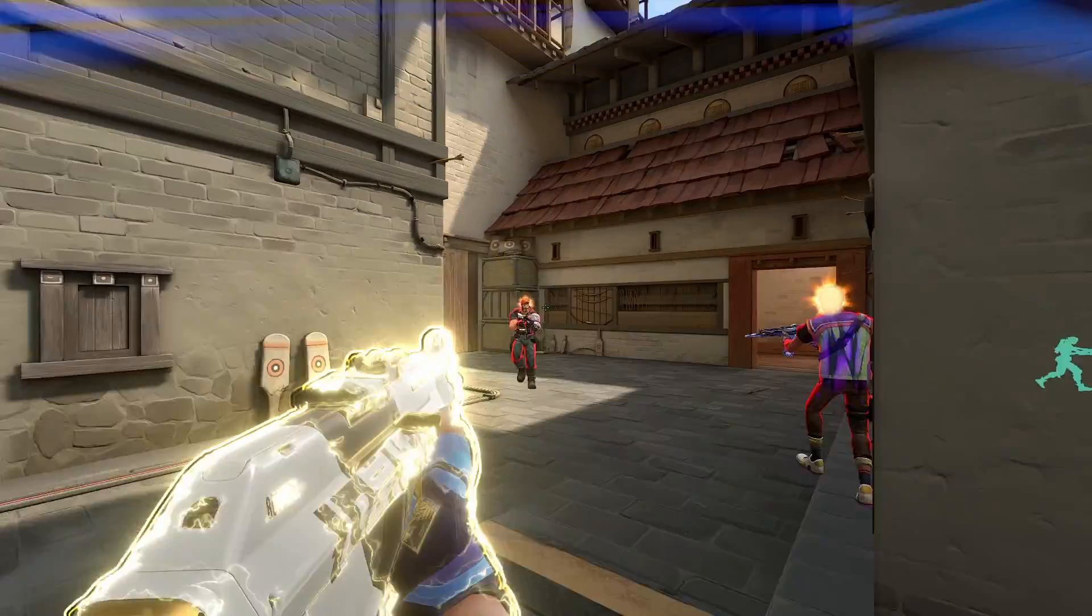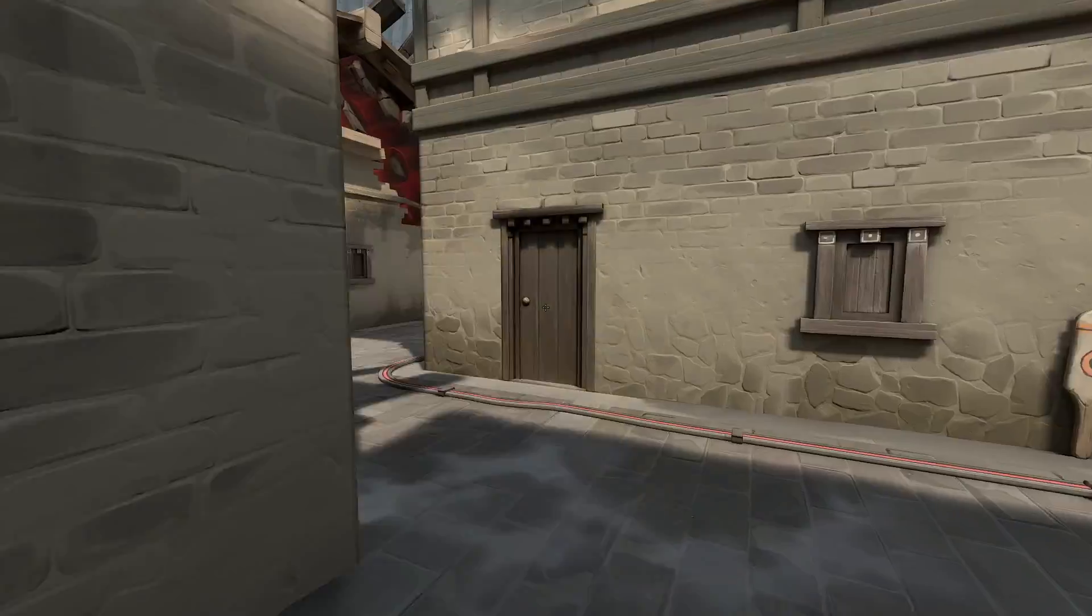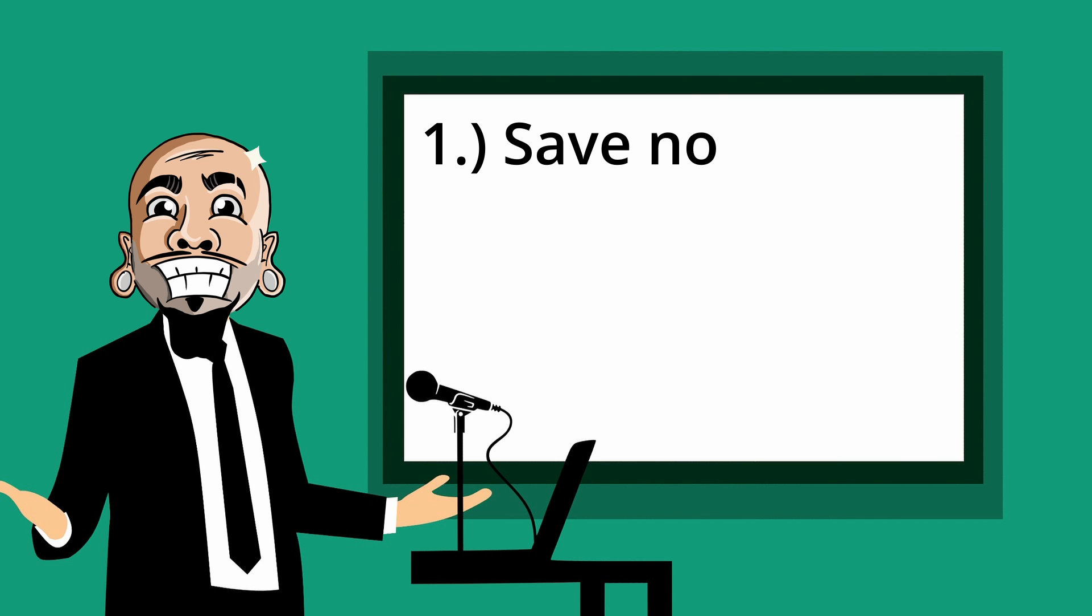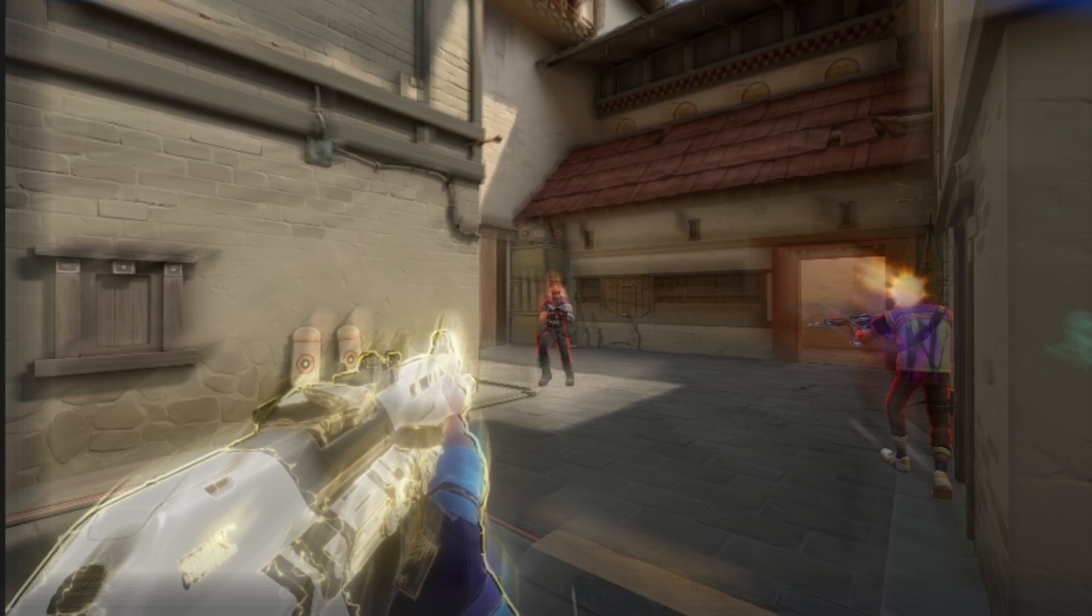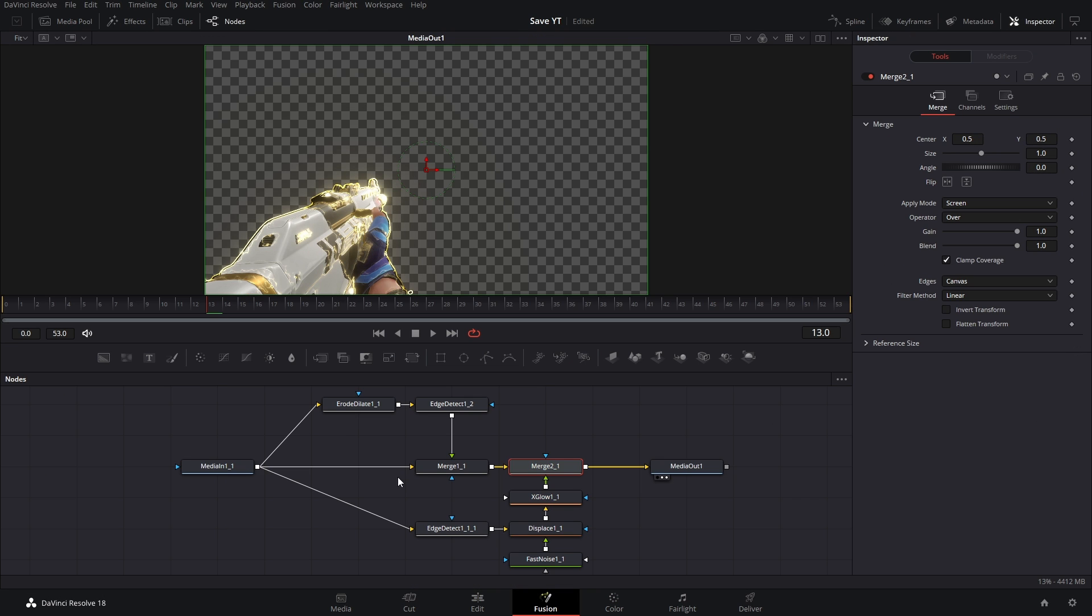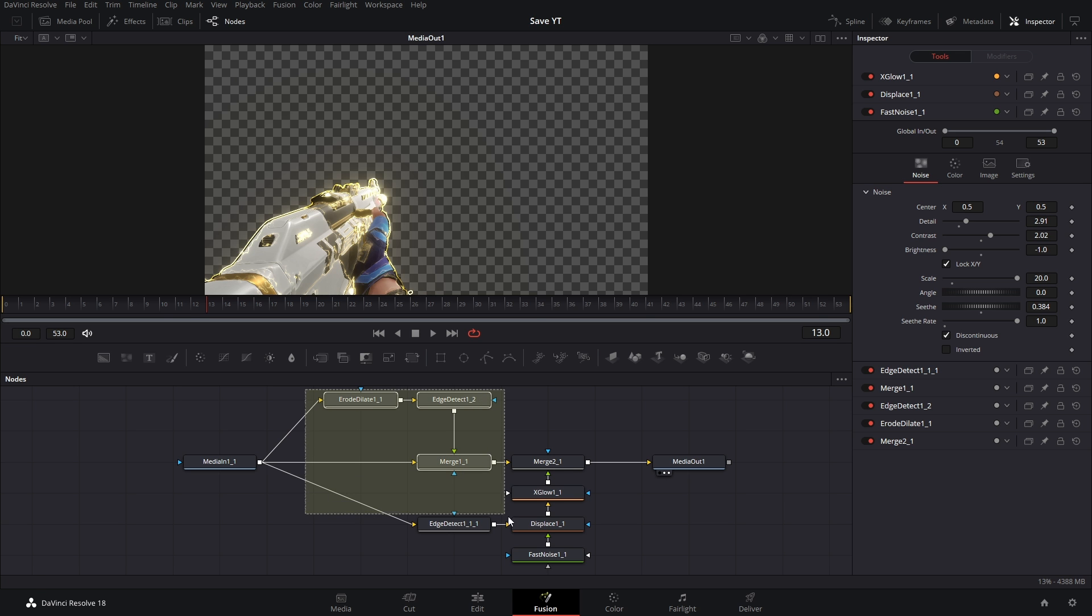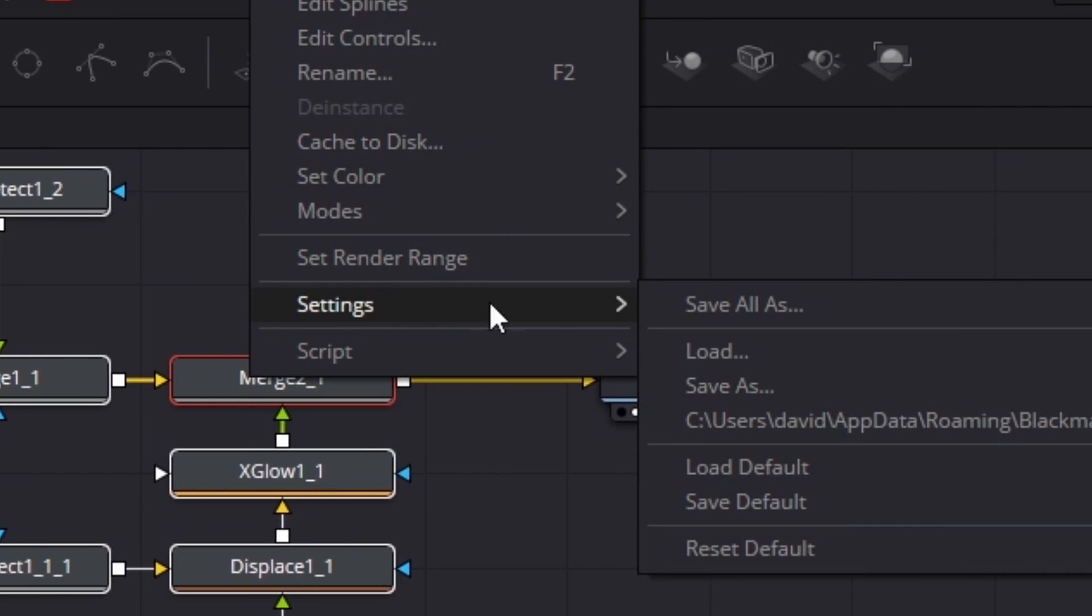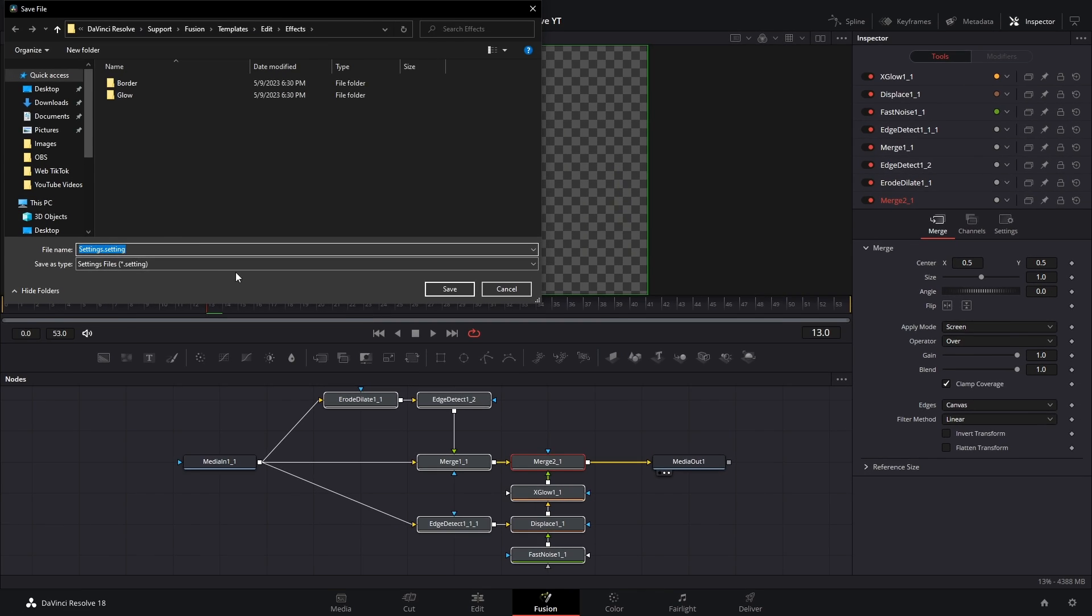So you just made a cool little effect and you want to save it so you don't have to remake this node tree. Well today I'm gonna show you a couple different ways you can do this. So let's go to the clip that has the effect, open up Fusion. So let's say you want to save the node tree. Well what you can do is highlight everything, right click any of the nodes, go to Settings, Save All As, and then you'll just save it as whatever you want.